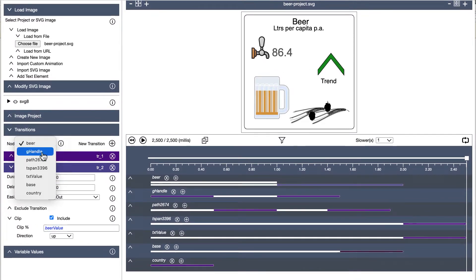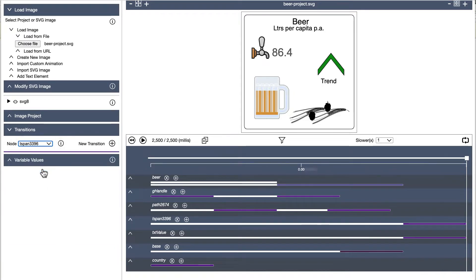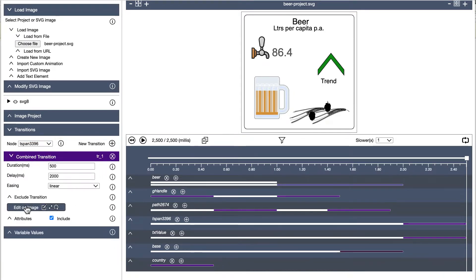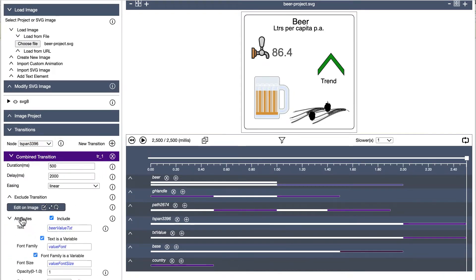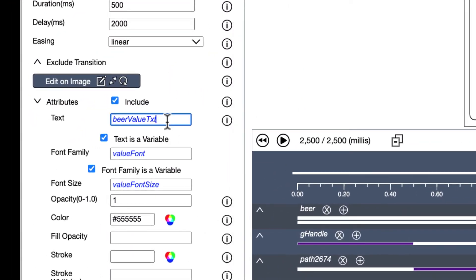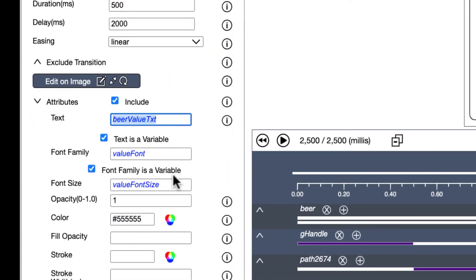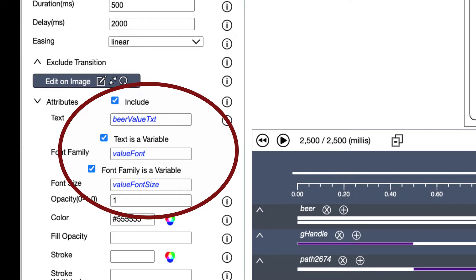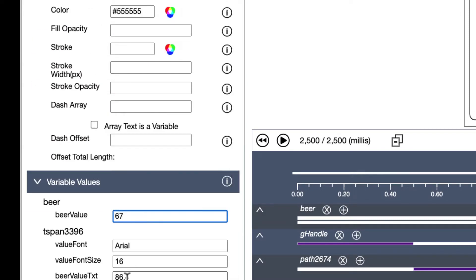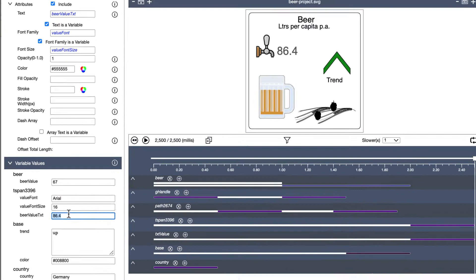In this animation, we have created a number of variables. These include data type values that set how far the beer will move upwards, plus the textual value and trend image that is presented. There are also a number of property type variables that set values like font family and size for the value text.